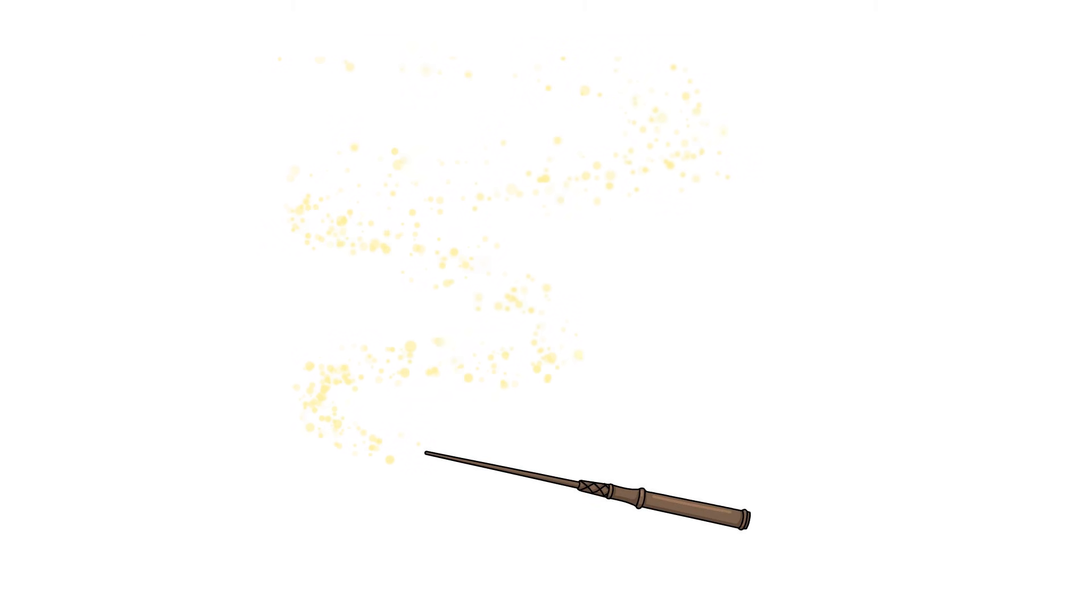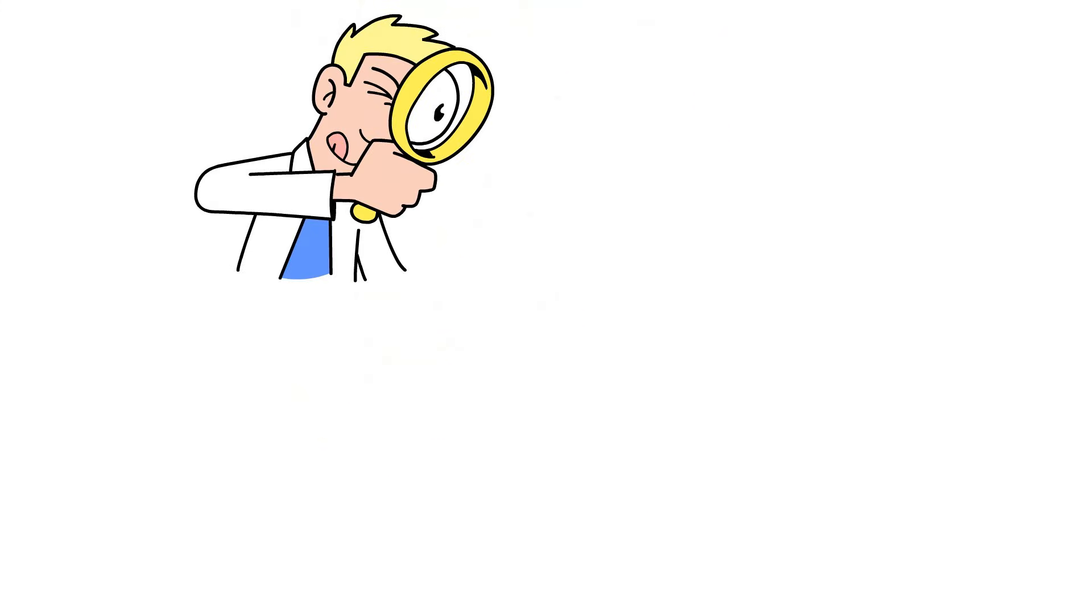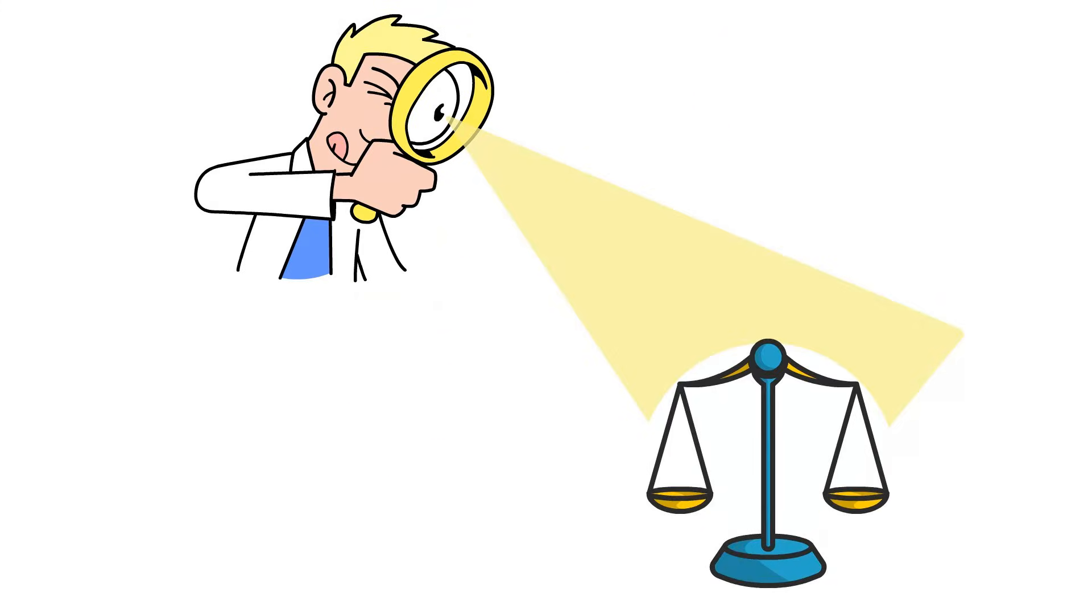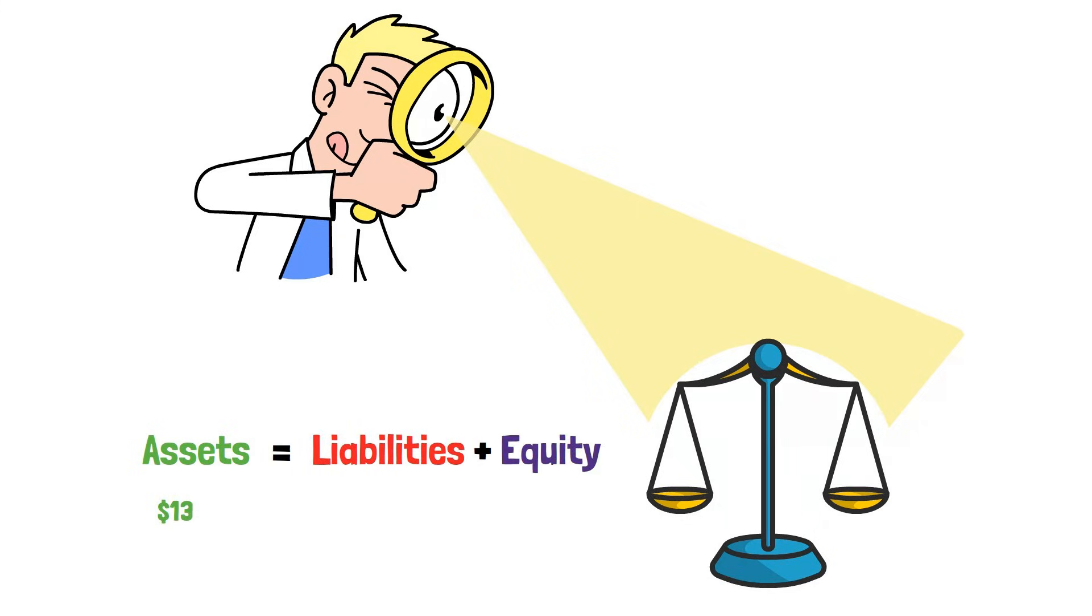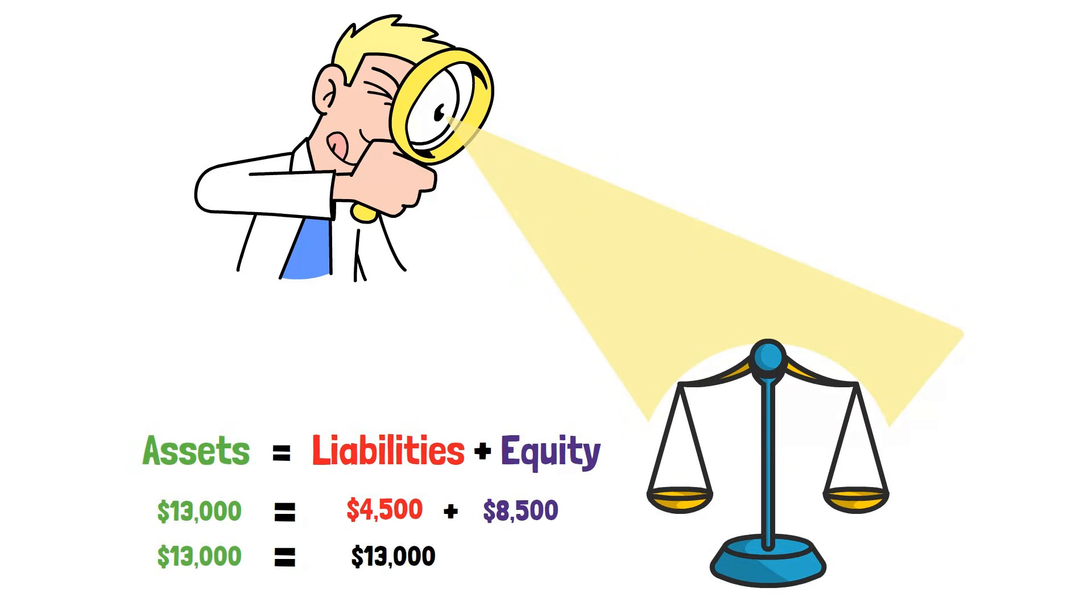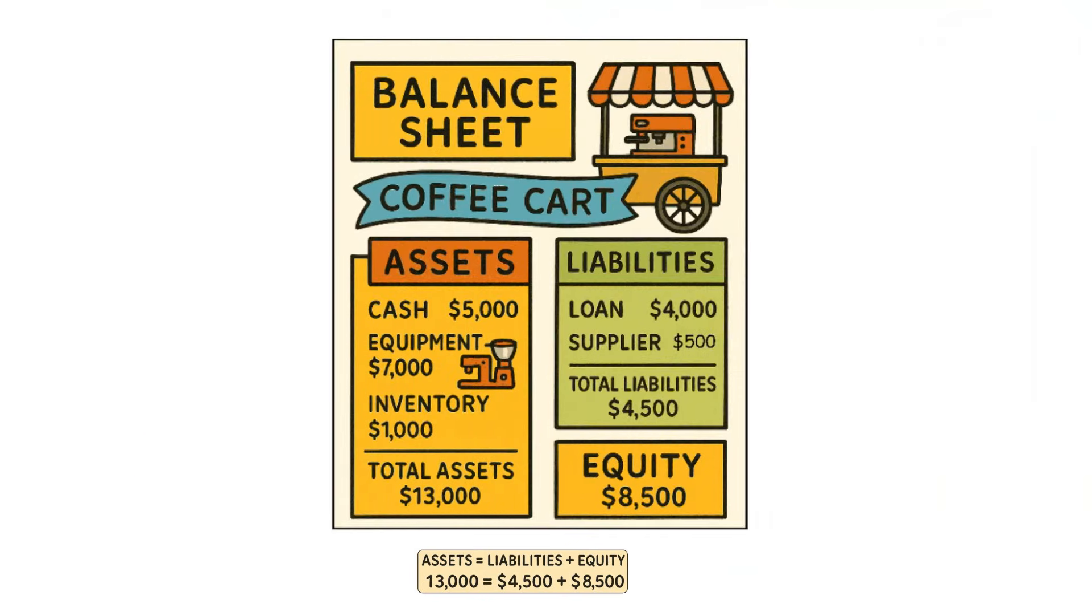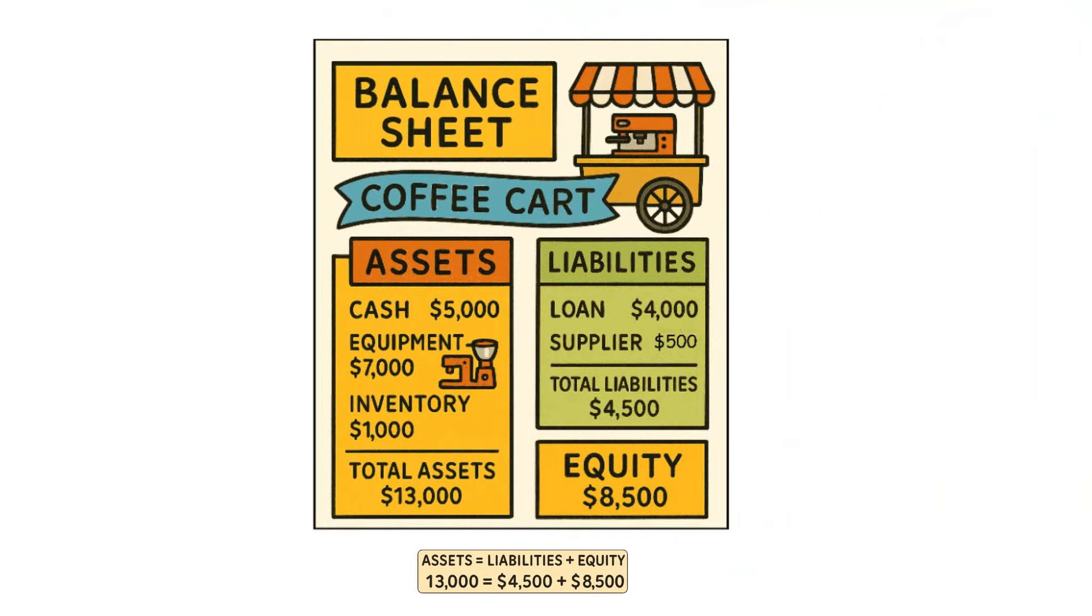And now, for the magic moment, let's see if it balances. Does assets equals liabilities plus equity? $13,000 equals $4,500 plus $8,500? Yes, it does. We have perfectly balanced the balance sheet.